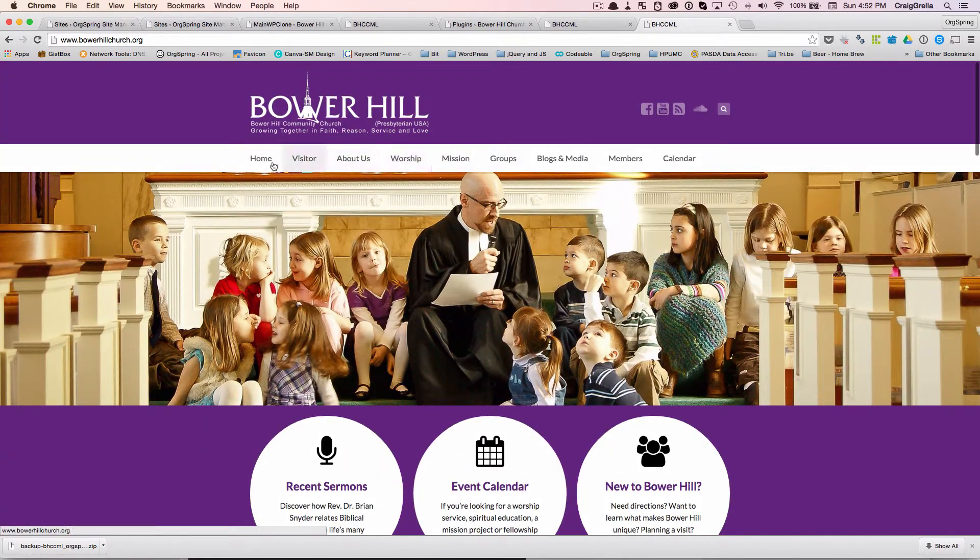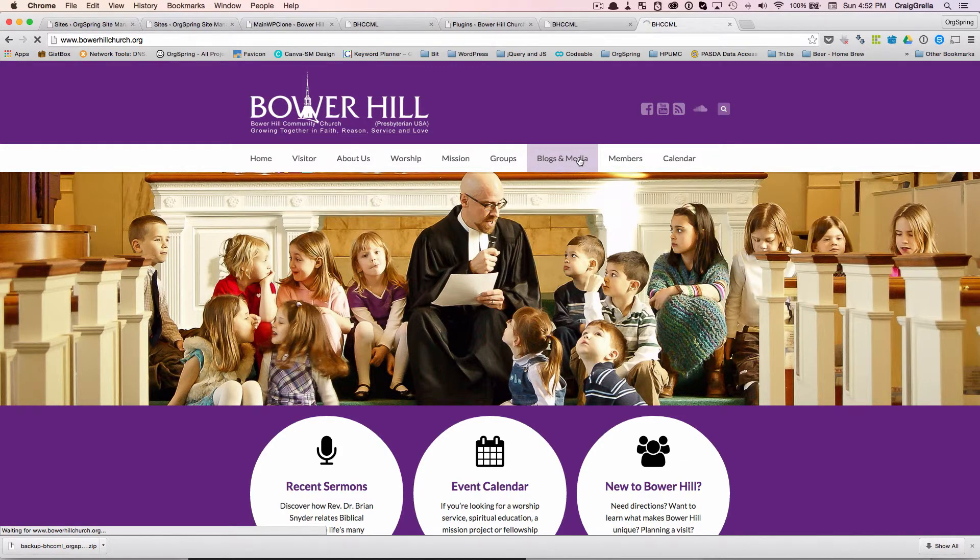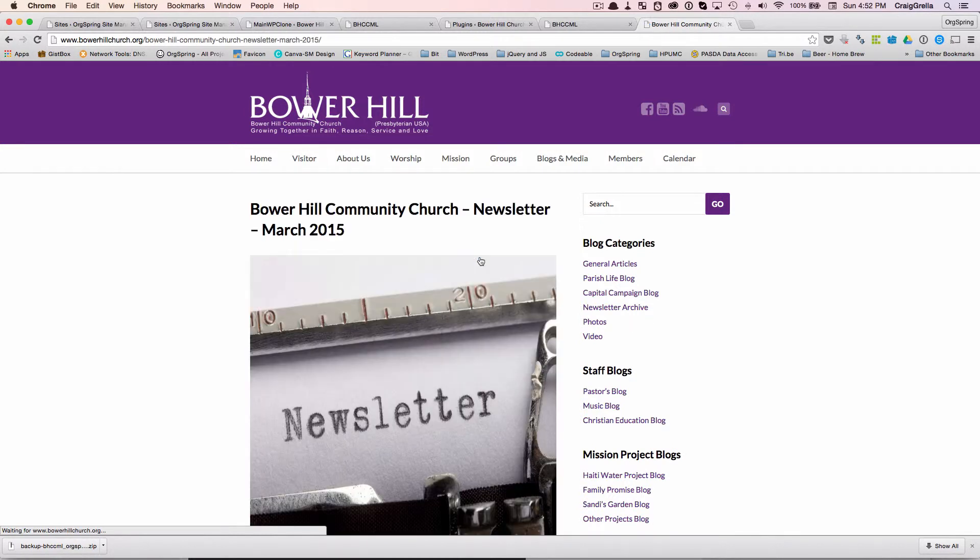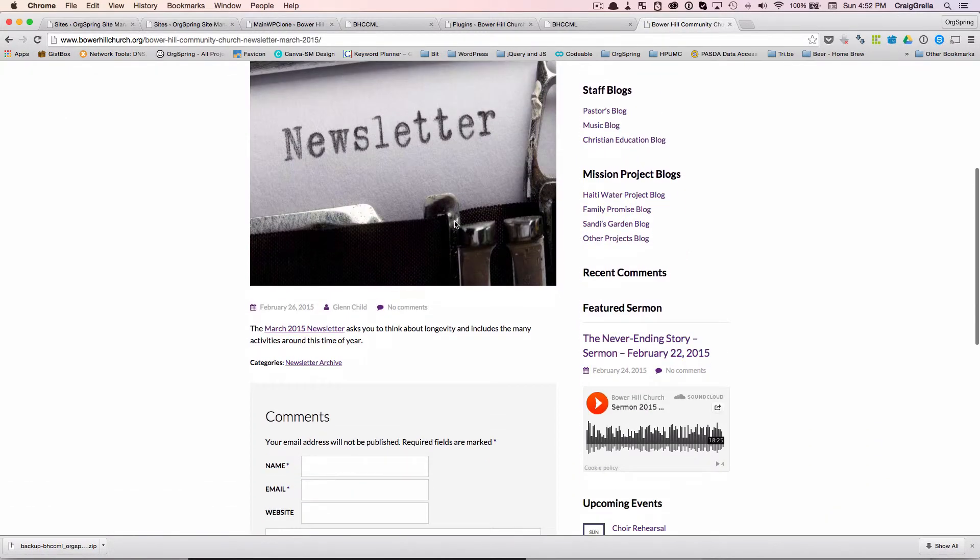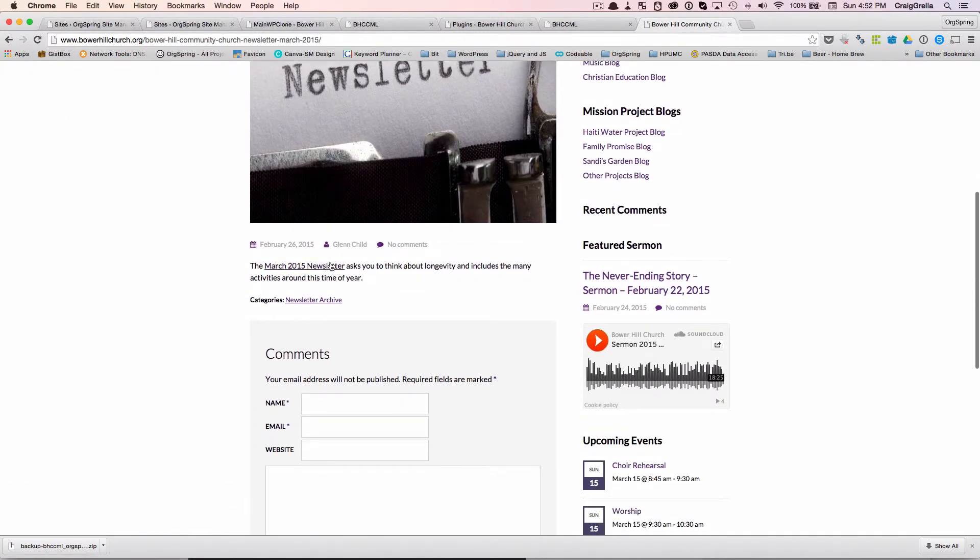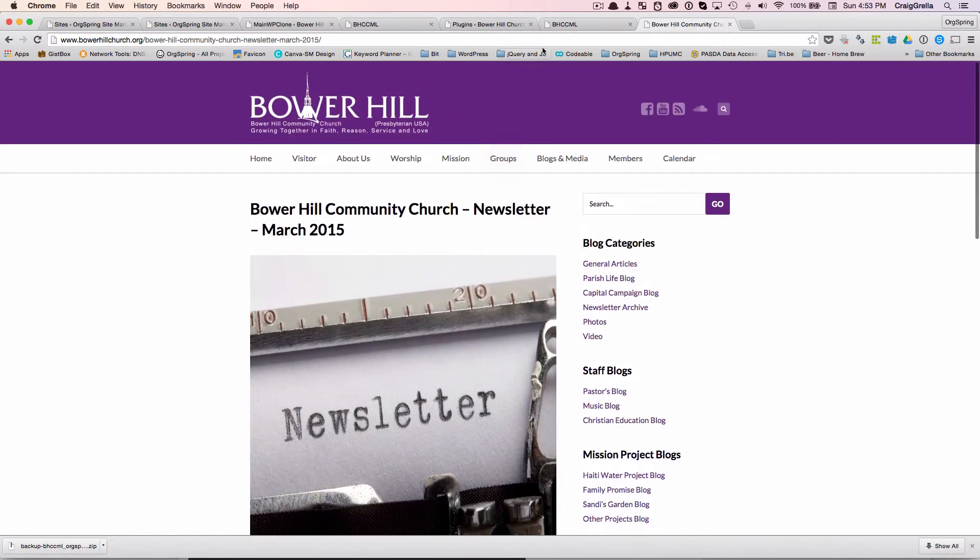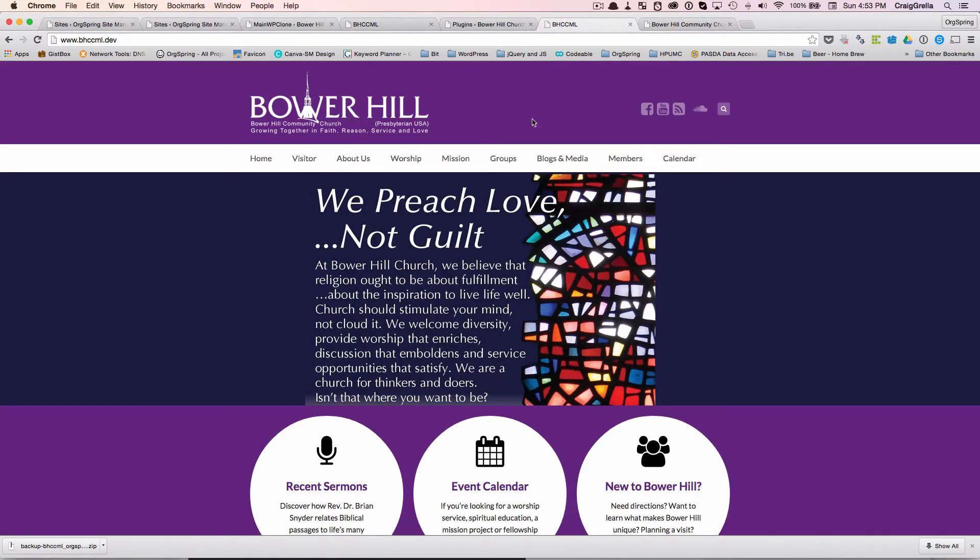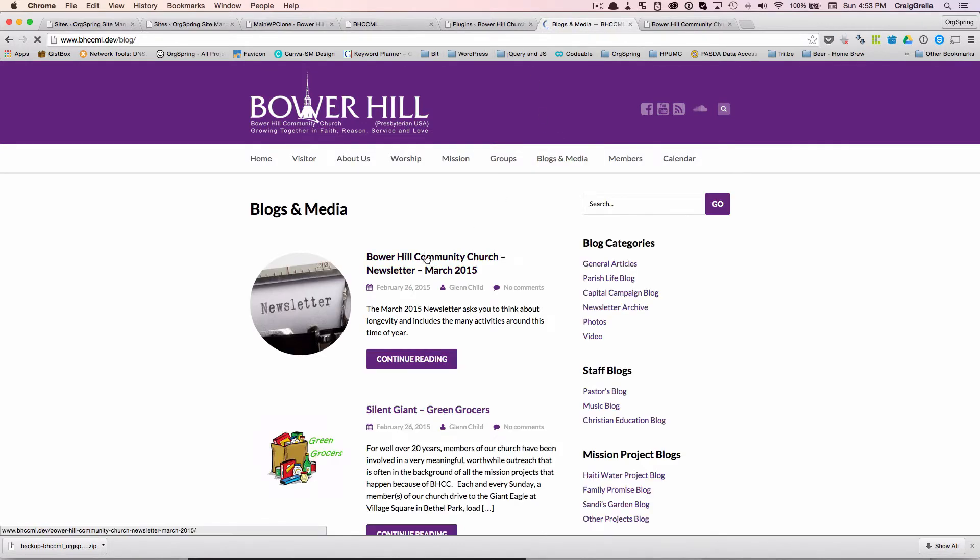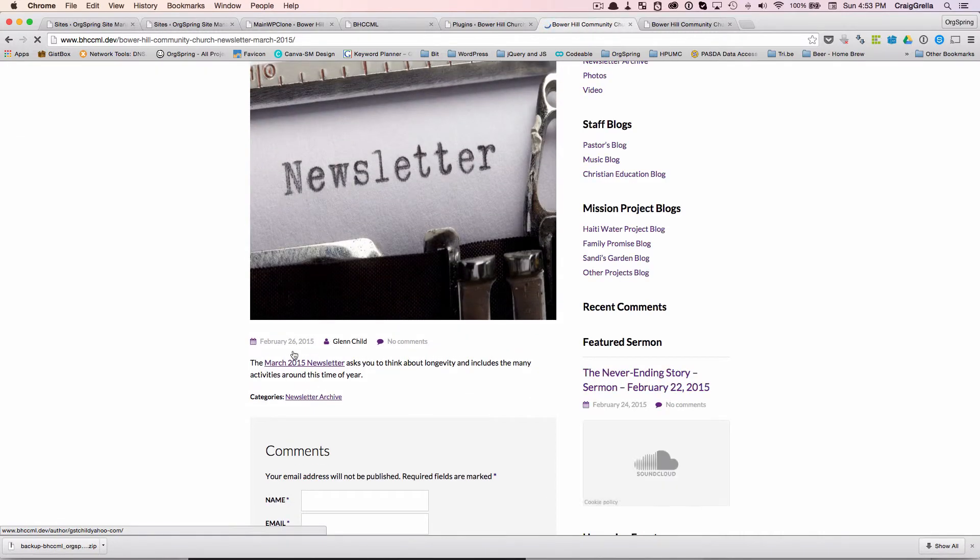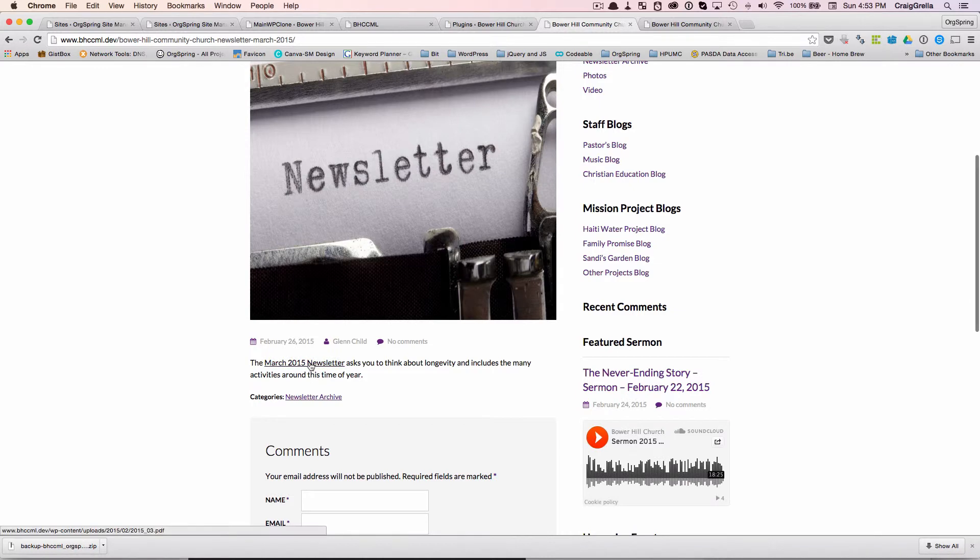And we can test it out. So for example, we have blogs and media. This is all different blog articles. So let's just click here and test this out. And you'll notice the article pops up just fine. You'll also see that this was a link to an old newsletter which would have been contained here. So if we pull up the same one here, let's go to blogs and media. And now we're back on the dev site now. And if we pull up the newsletter, you'll notice here that this is an internal link.